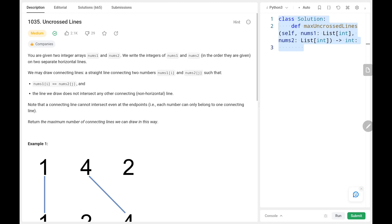Hey everyone, welcome back. Today we are going to see problem number 1035, Uncrossed Lines. First we will see the explanation of the problem statement, then the logic and the code. Now let's dive into the solution.